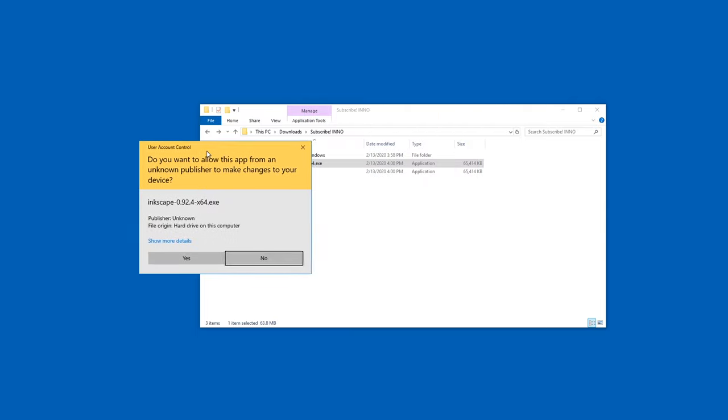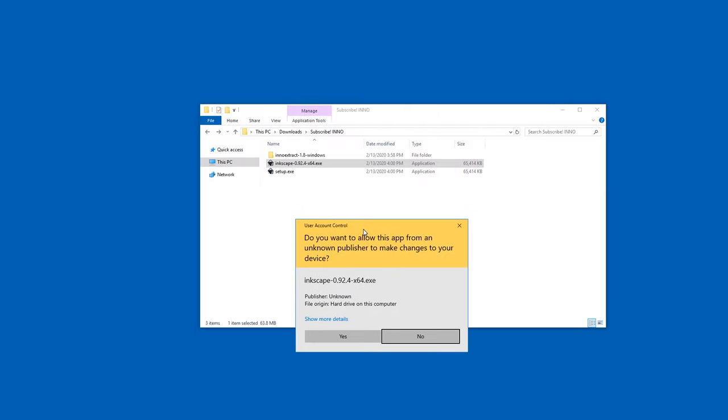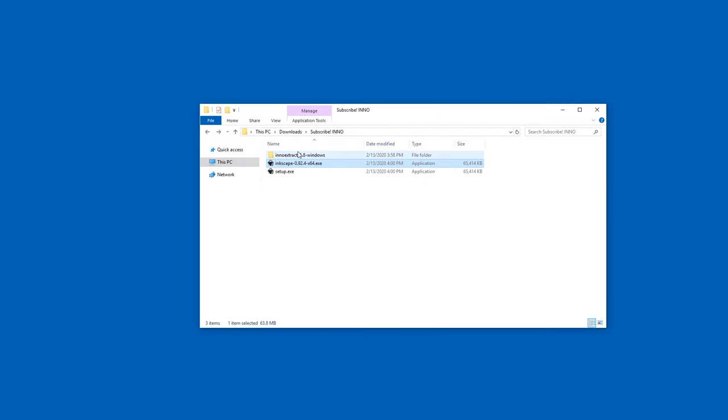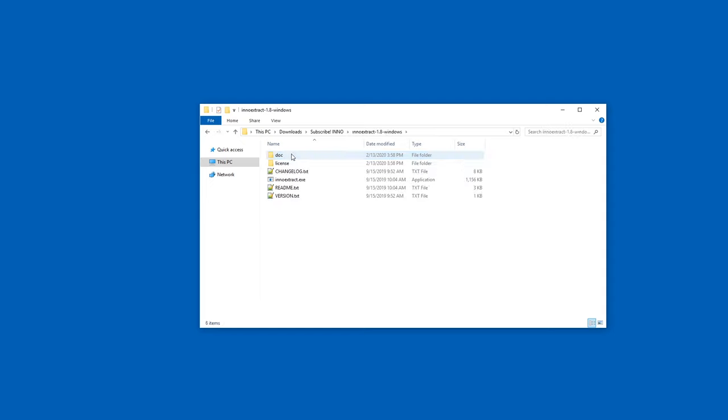Often with these setup files or installers, you can extract the files. For this, there is a fantastic tool called InnoExtract. It's free and open source.